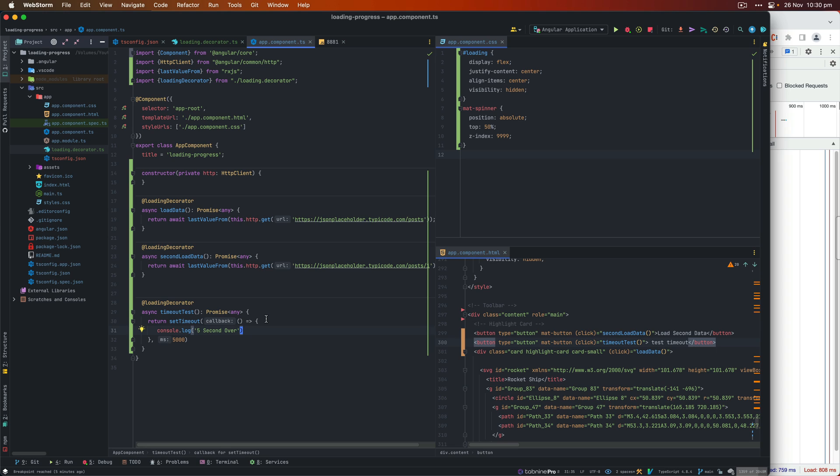So now you can see how cool the decorator is, and it takes away all the messy code that you will have to write to create a spinner. And then on the completion, you'll have to hide it. With the help of the decorator, you just got to basically add that loading decorator on any async function, and it will do the job.